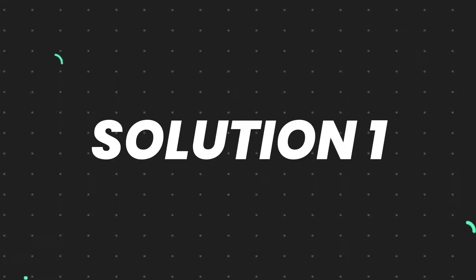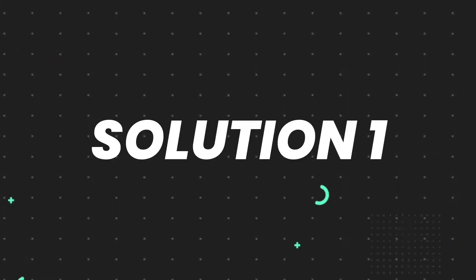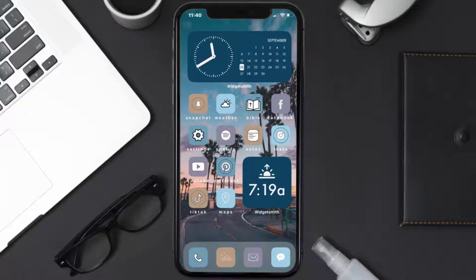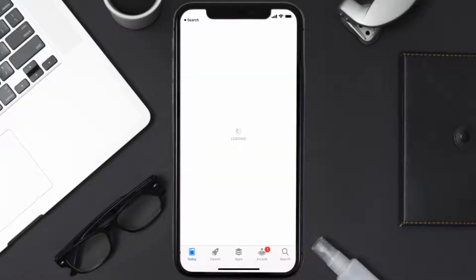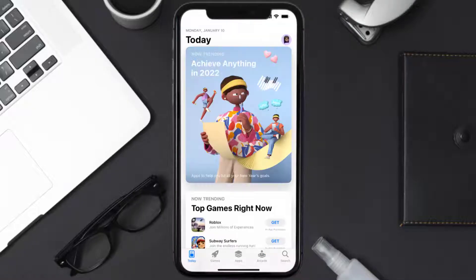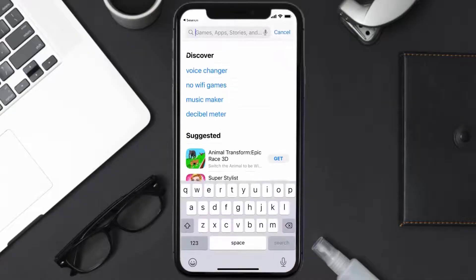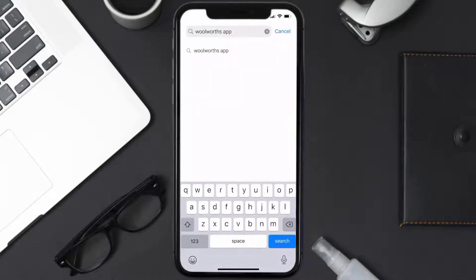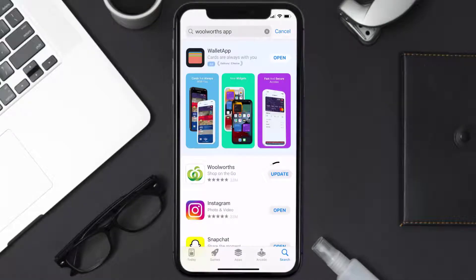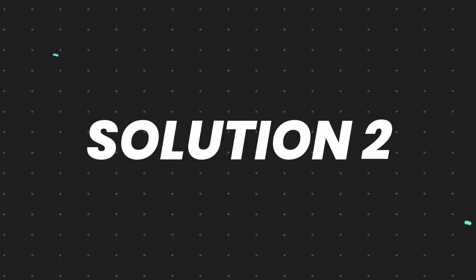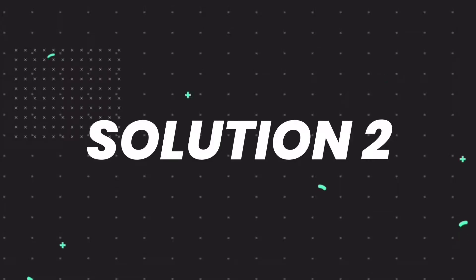First, you need to make sure you're running the latest version of the app. Open up App Store on your device and tap on the search icon in the bottom right corner. Then search for the Woolworth's mobile app, and if you see an update button right next to the app name, simply tap on it to make sure you're running the latest version. But if you still encounter